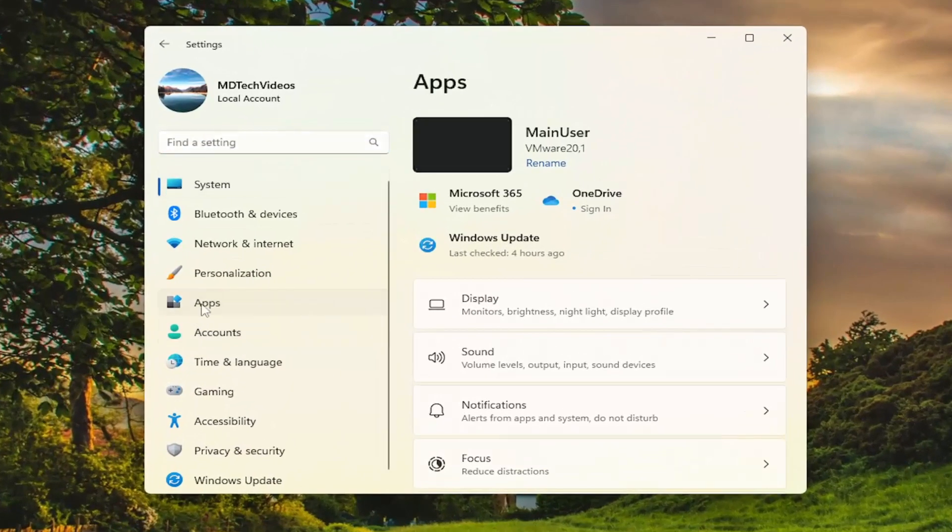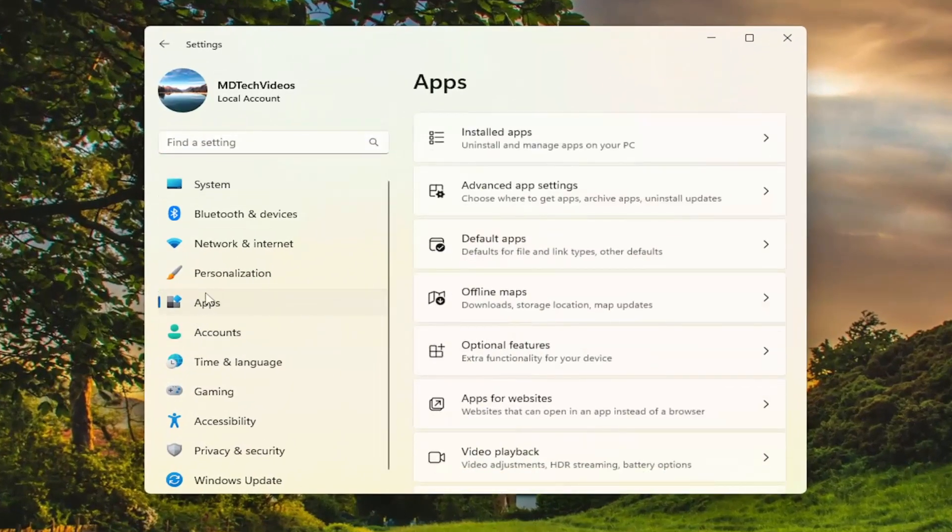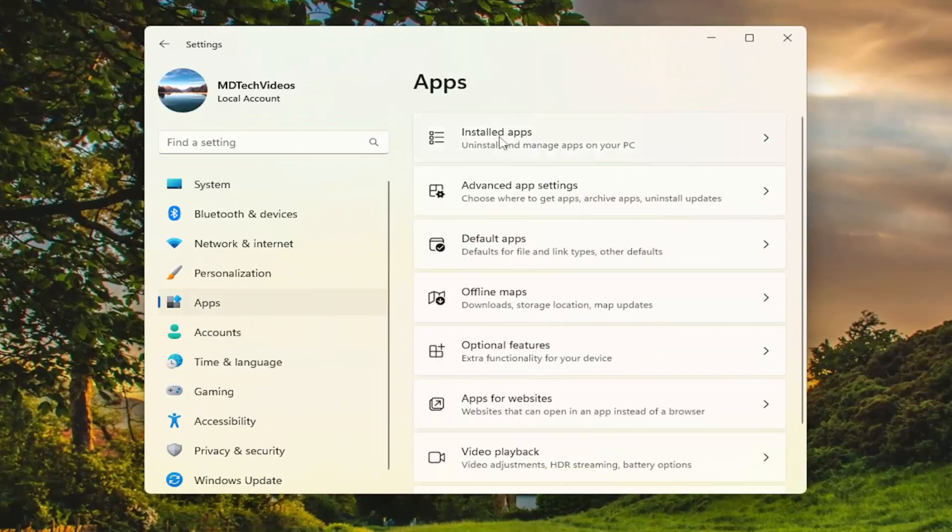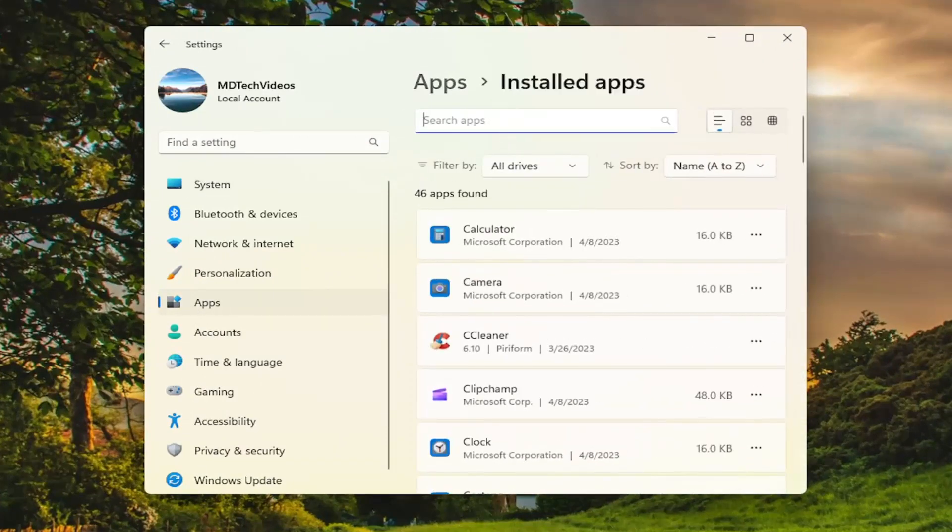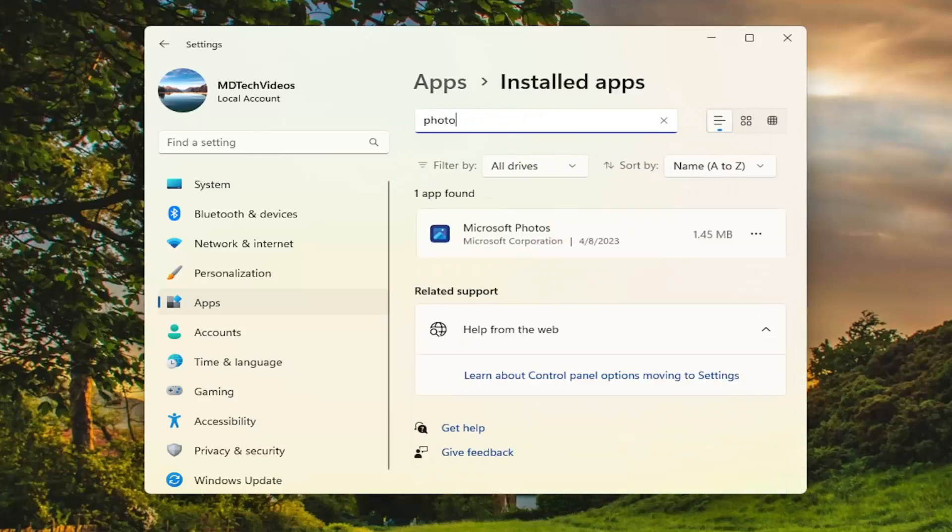Select apps on the left panel here. And then on the right side you want to select installed apps. In the search apps field, type in photos.